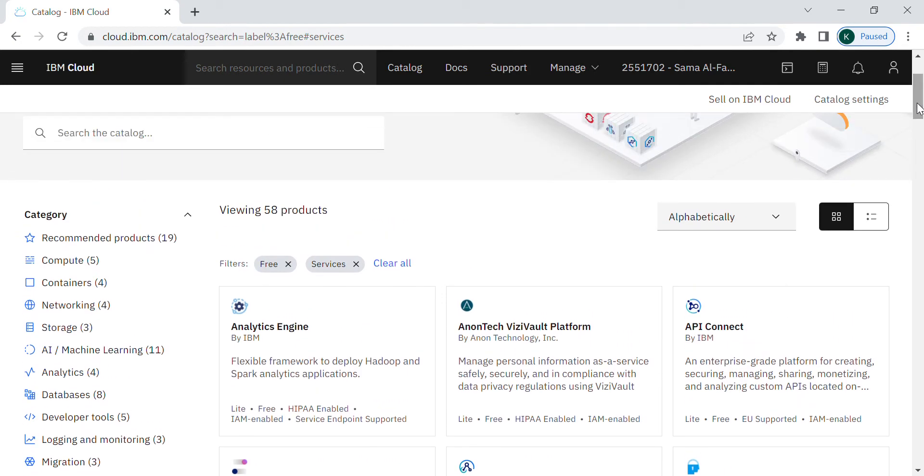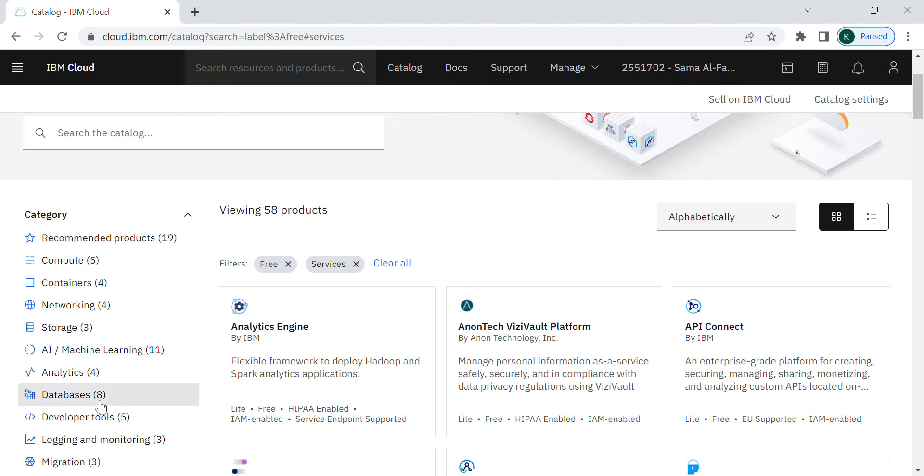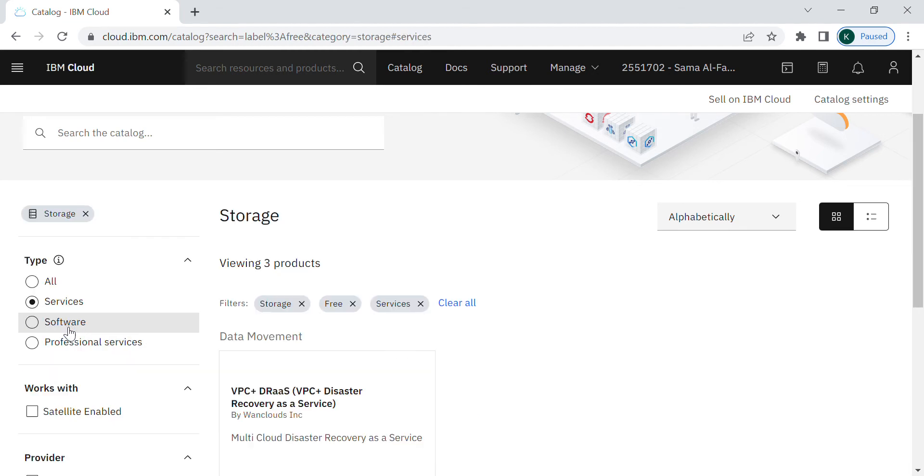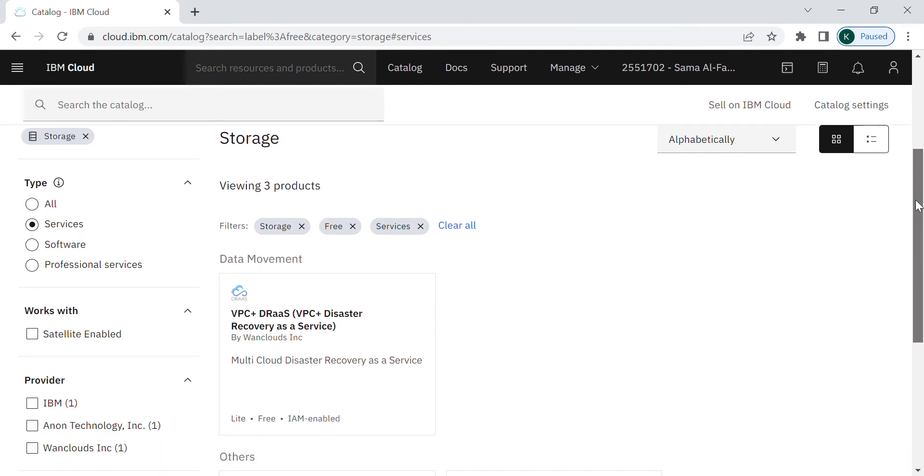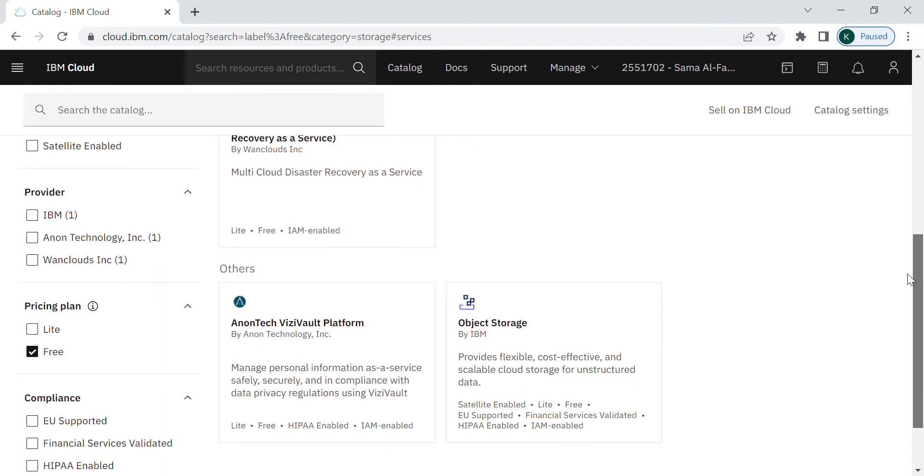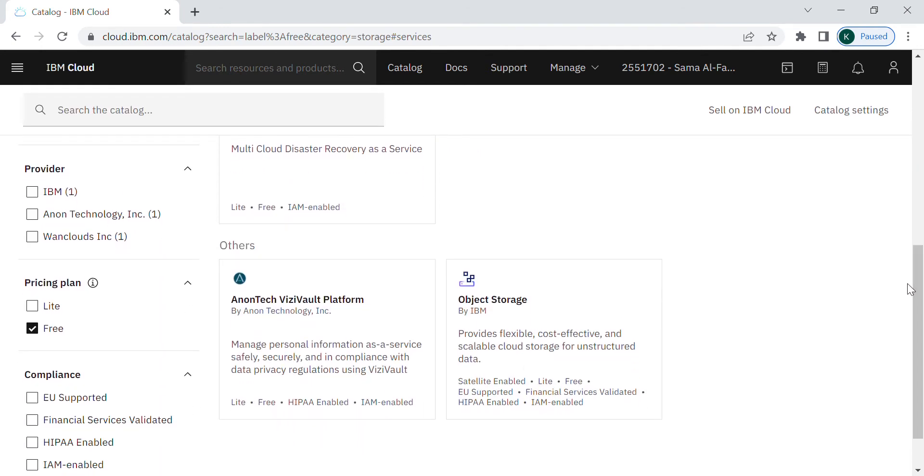As I mentioned in the beginning of the video, I will explain today the cloud object storage. So we will choose the storage category, scrolling down, object storage service by IBM.